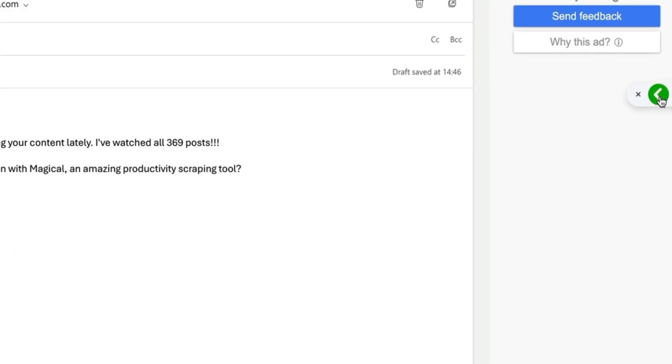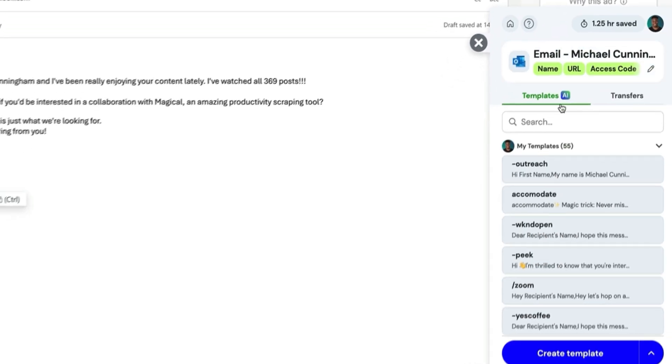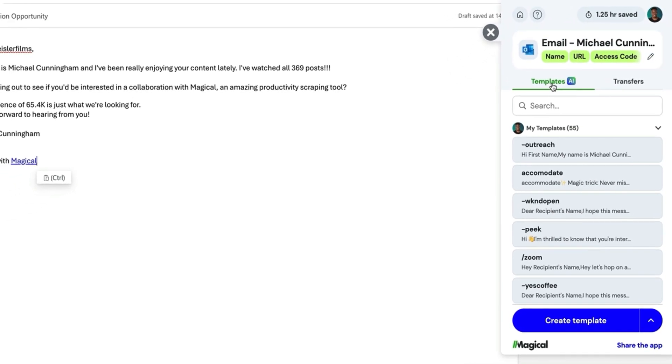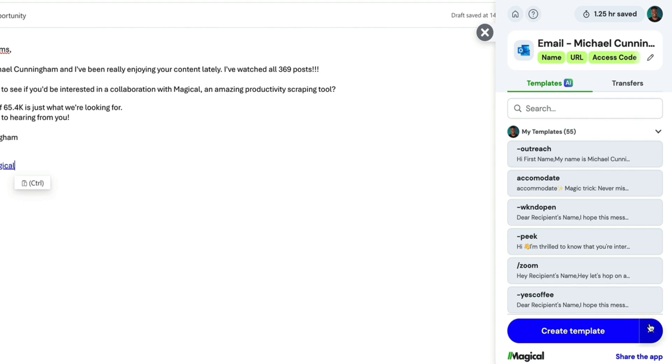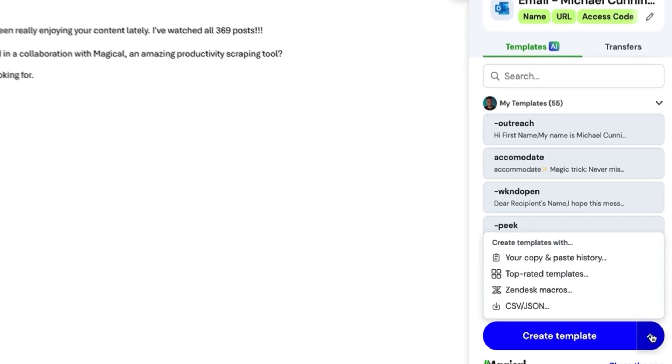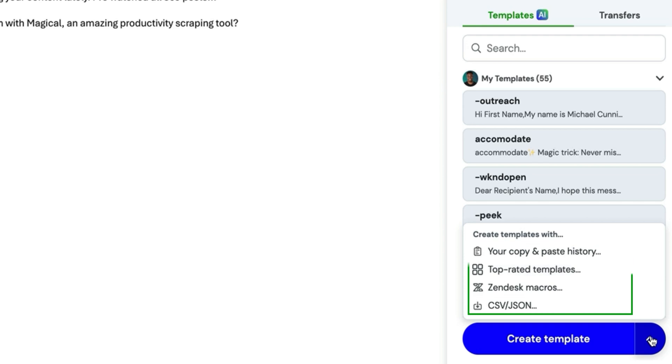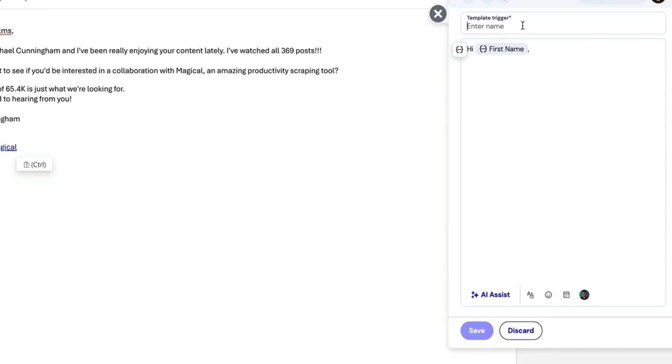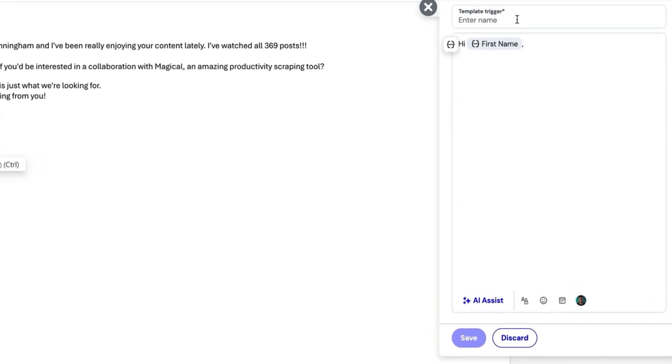Let me also show you a pretty nifty trick to create templates. You can also click on this option right here in the toggle and create templates directly from the side panel. You have all the same features — copy and paste, top templates, Zendesk and CSV options — or you can simply click create and build it right from the window in which you are located. This is really powerful if you want to keep a workflow where you can create your template and then immediately use it inside of the email client you're currently using.